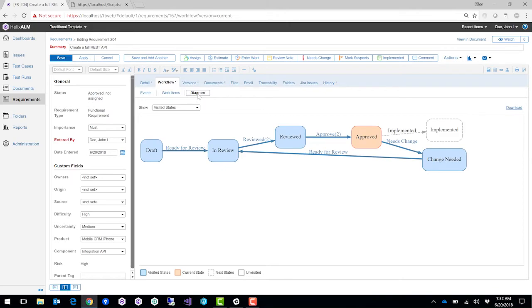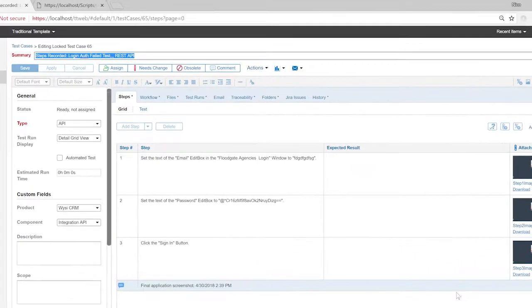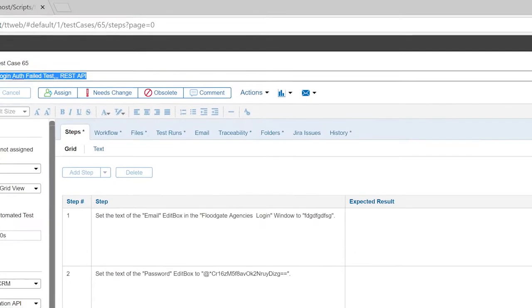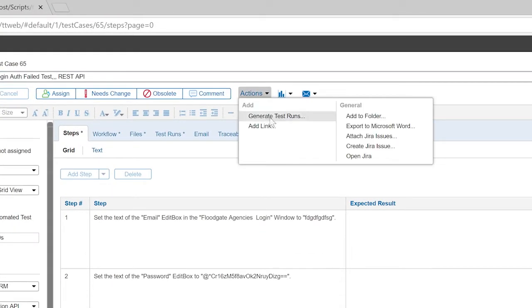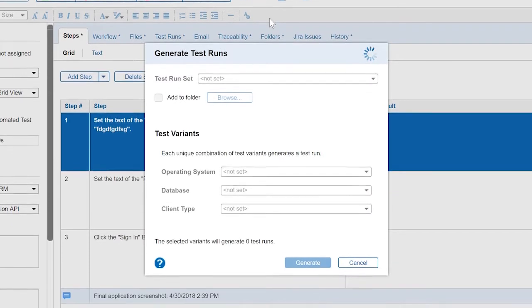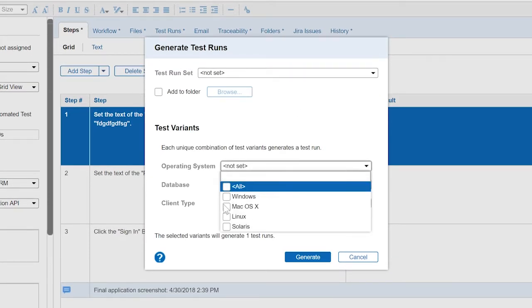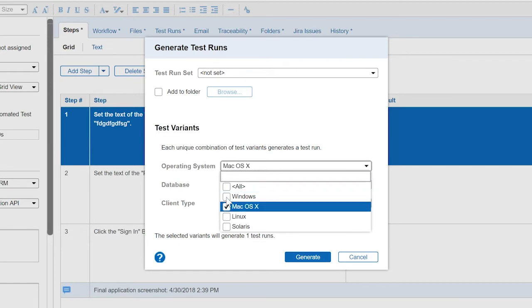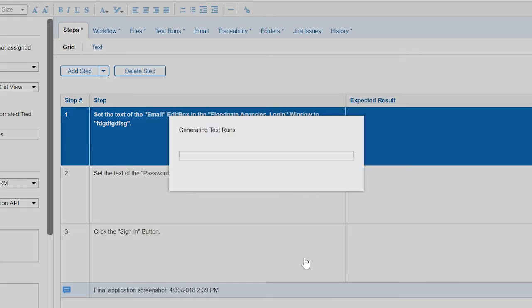You can execute your test case by creating a test run. Simply fill out your test variables and variants and the test run will be generated for you. Test variants or variables can be customized to suit your needs.